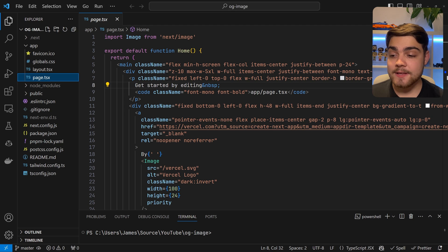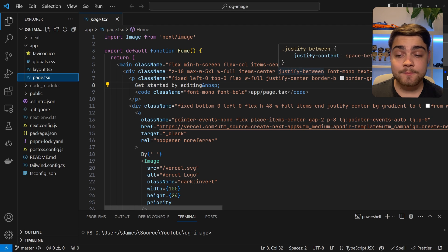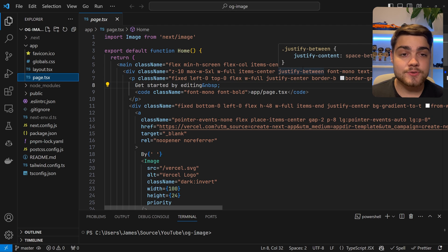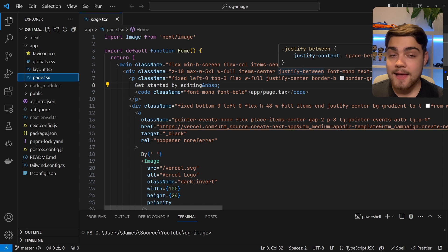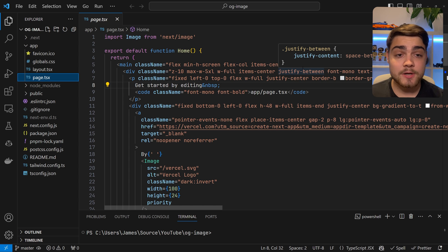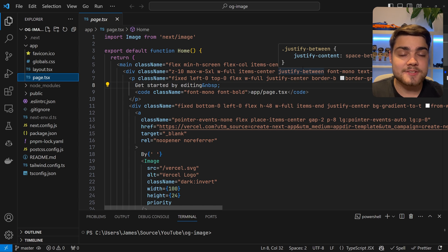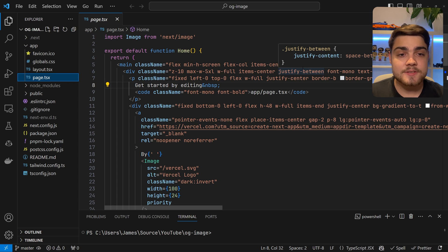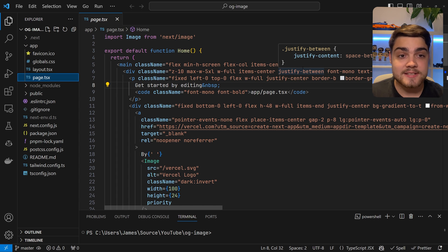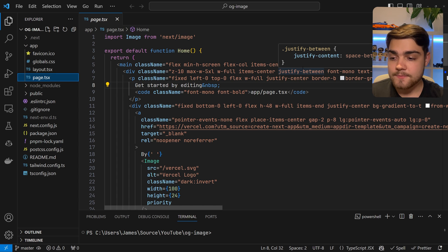Over here, I have a Create Next App. This is just the standard template when you do pnpm create next app, and this uses the app router. You'll be able to follow along with this tutorial if you're using the Pages Router API as well. Some things will just be a little bit different, like how you make API routes.